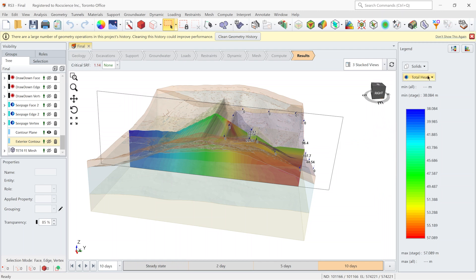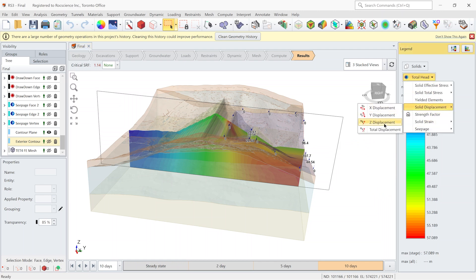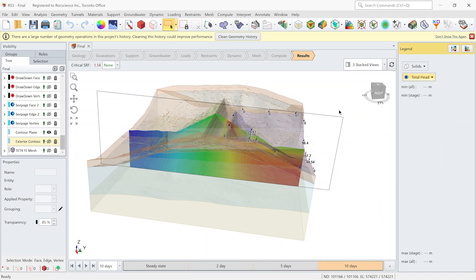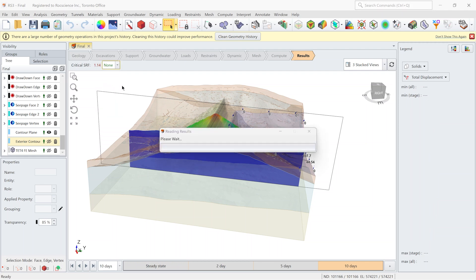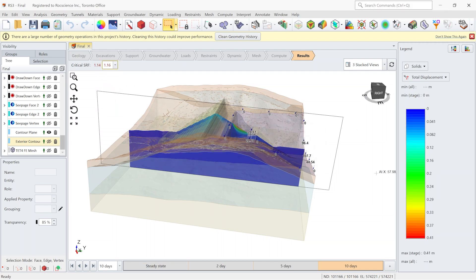To see that, I'm gonna switch the data type to total displacement. I'm gonna switch the SRF to one stage after the critical SRF. And as you can see, the failure is happening in the upstream.